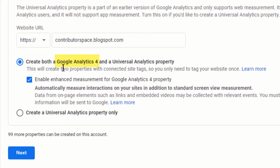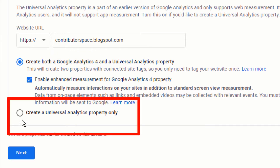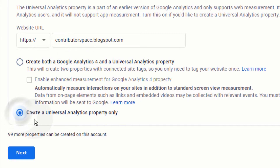Now if you already created a Google Analytics 4 property, then select 'Create a Universal Analytics property only'. Click on next.